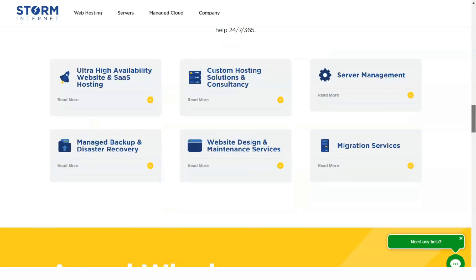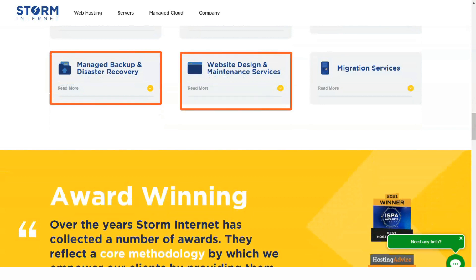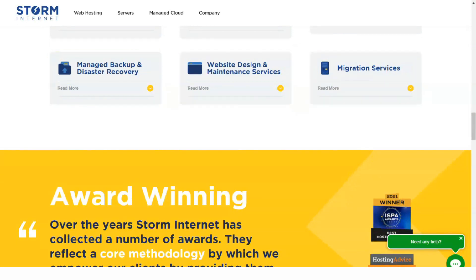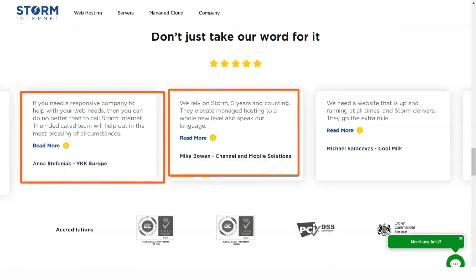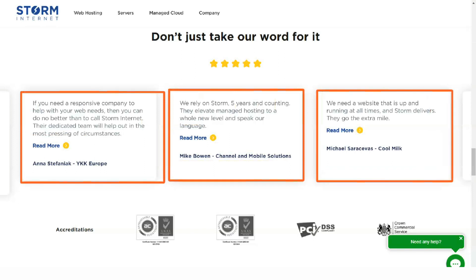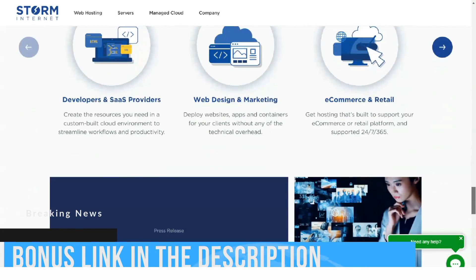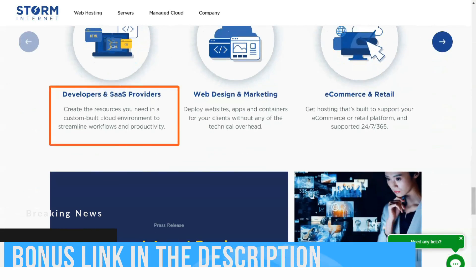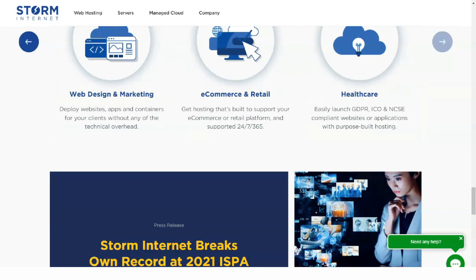In the event of server downtime, you will lose traffic to your site along with potential customers. Storm Internet claims their typical uptime is 99.99%, however their uptime guarantee in their SLA is 99.8%, thus this would be a valid number to estimate uptime.